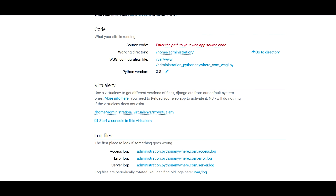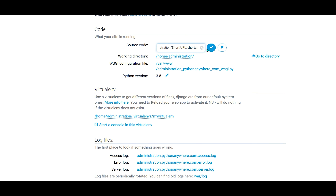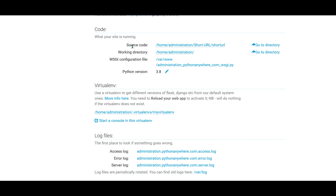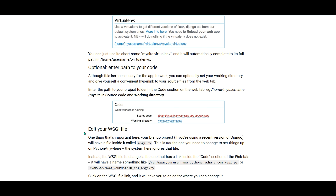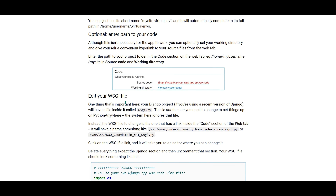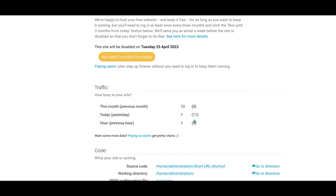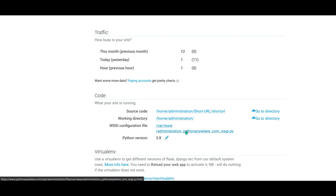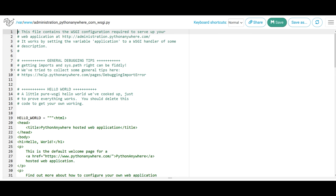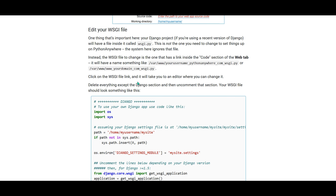Now the final part is to edit the WSGI file. To edit the WSGI file, you need to configure a few things — as shown in the documentation, you need to import OS and configure the Django settings. In the web app, click on the WSGI configuration file name — that will open a new tab with all the boilerplate code. What we need to do is enable the Django section and remove the existing default content.